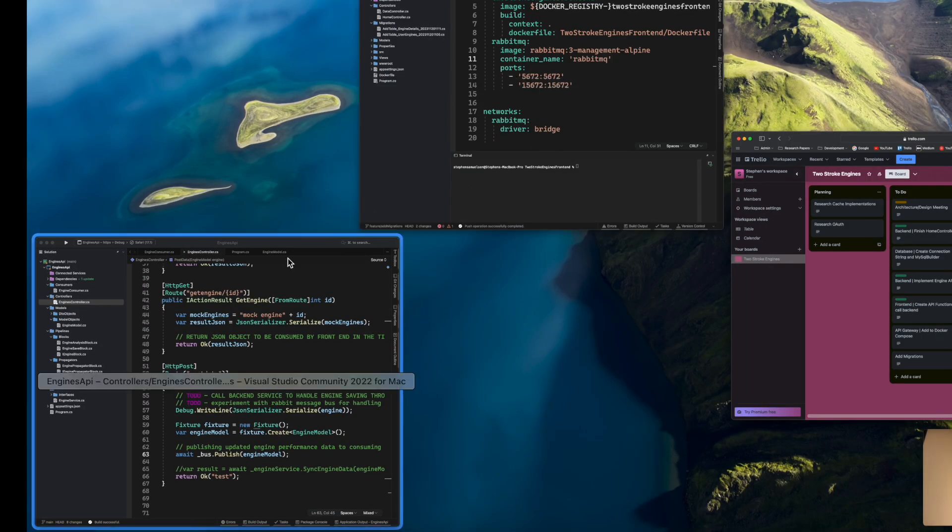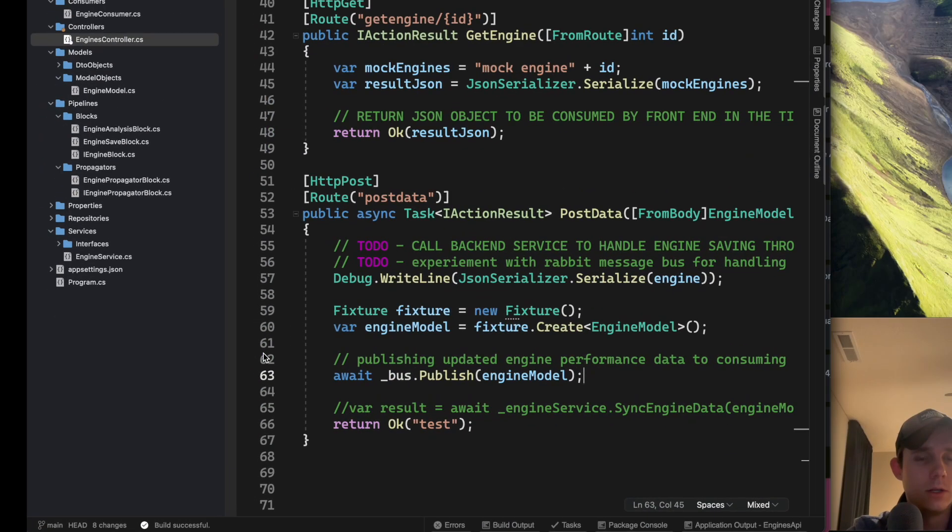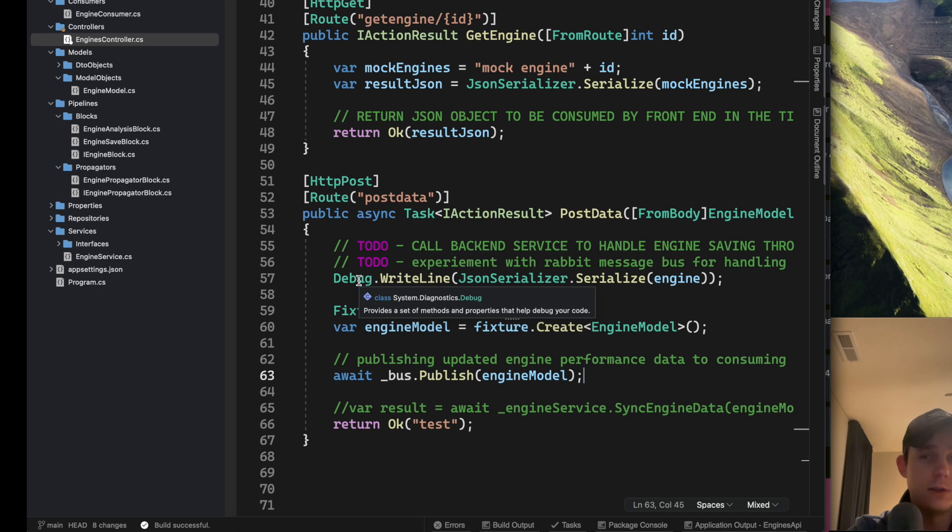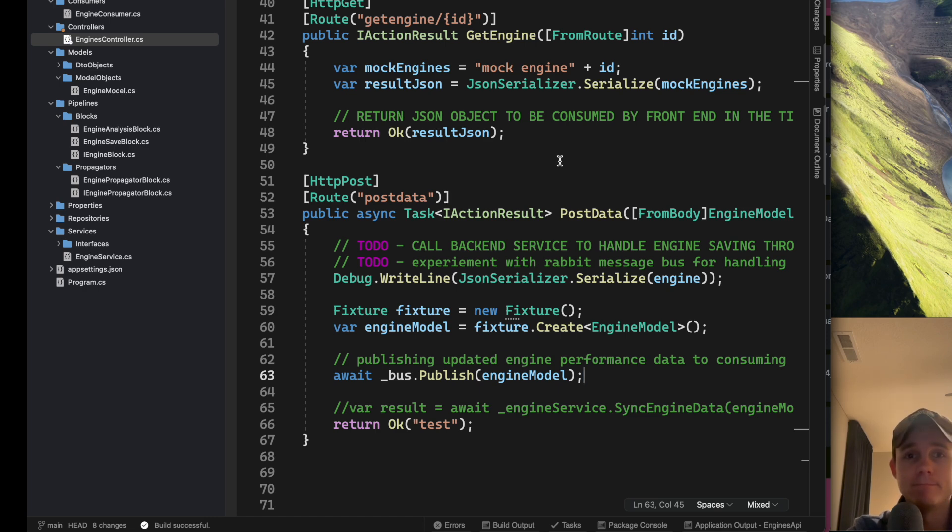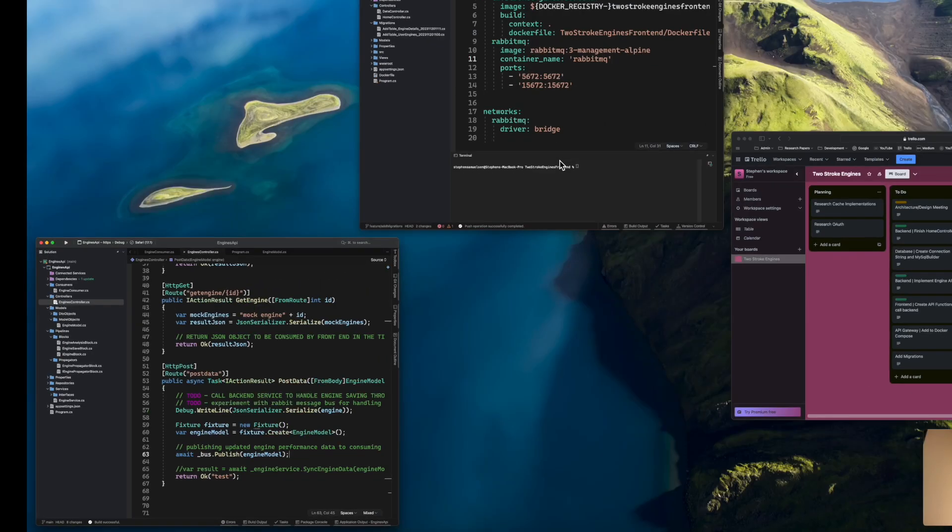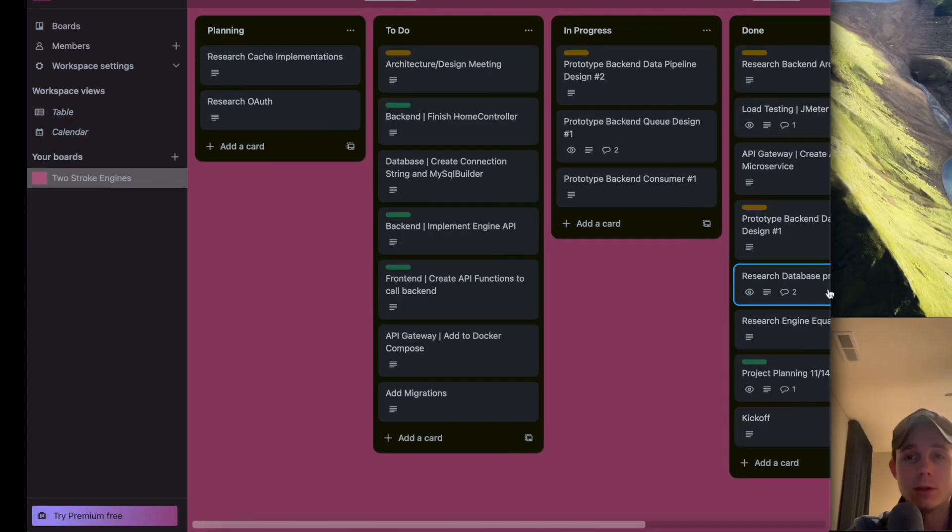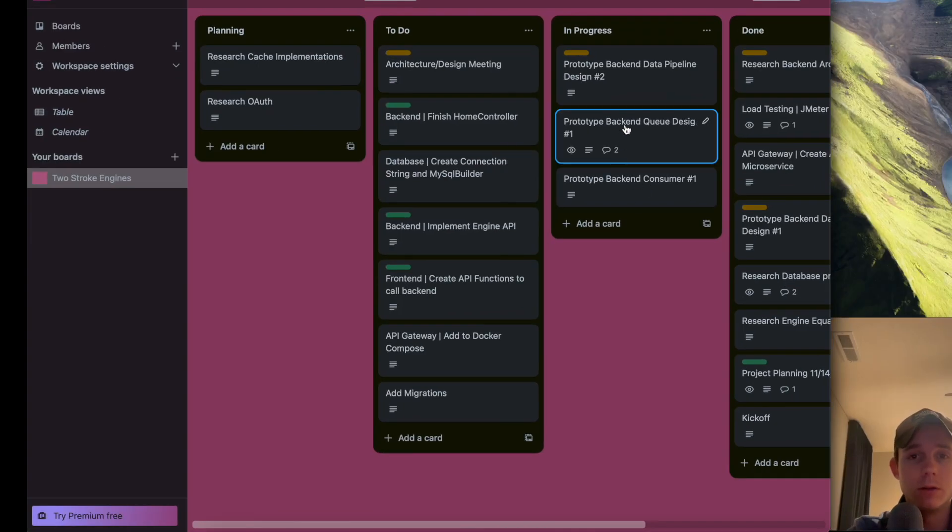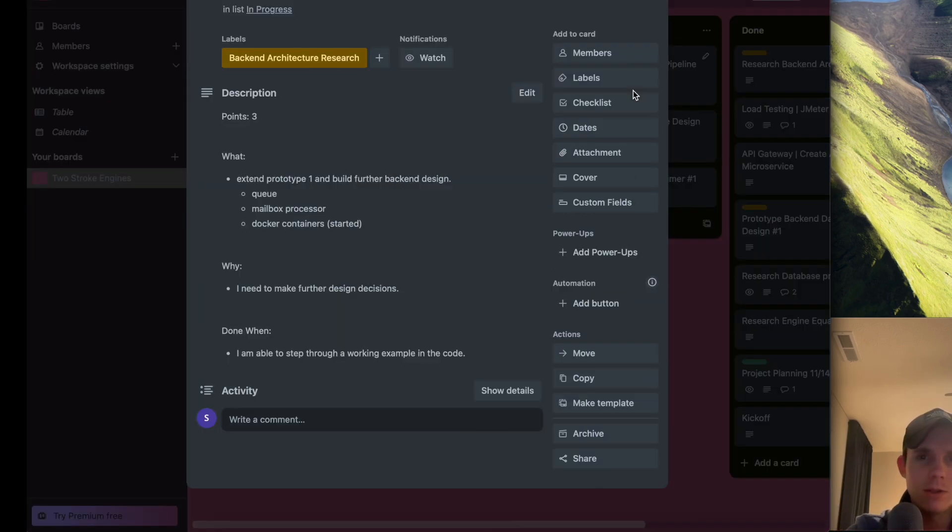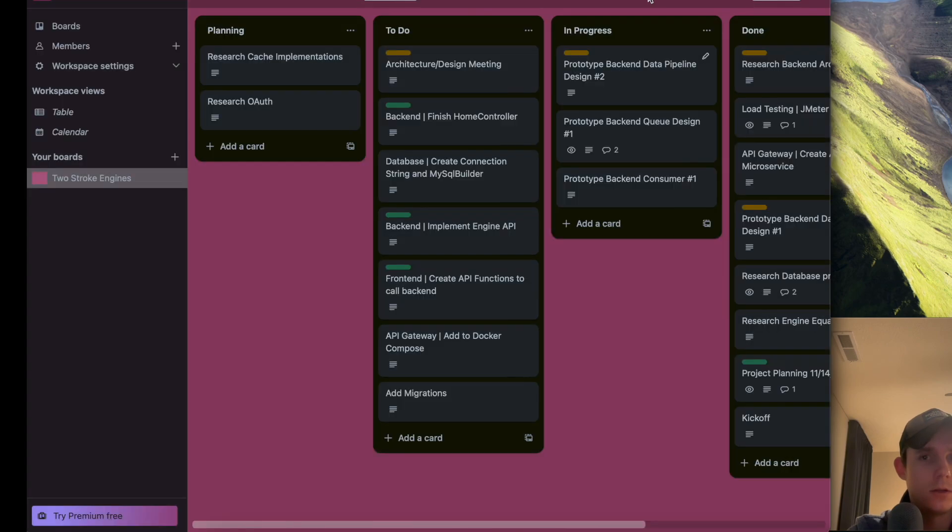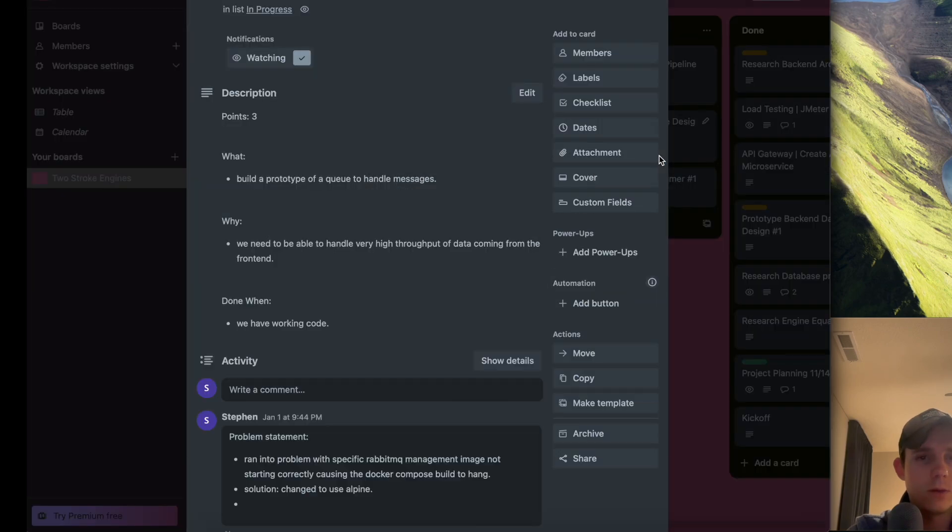This is kind of where I'm at. Go back and watch the previous videos of this series if you want to see the code working and where we're at with the prototype. We are going to be actively working on the back-end consumer one. Let me take a look at back-end design - build a prototype of a queue to handle messages.